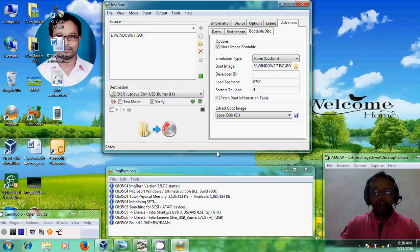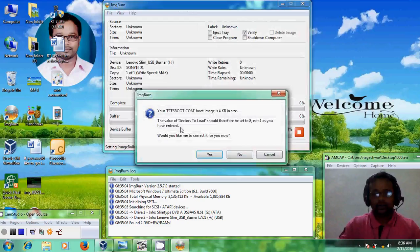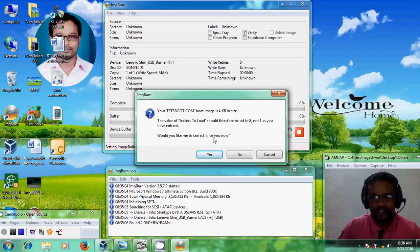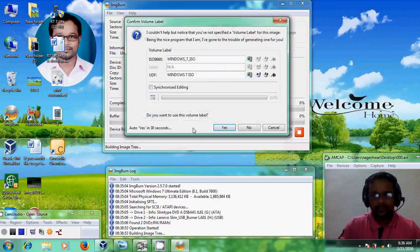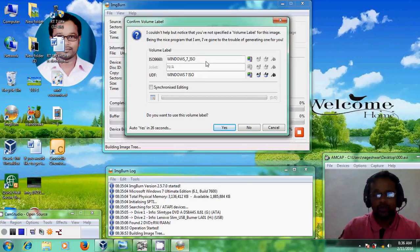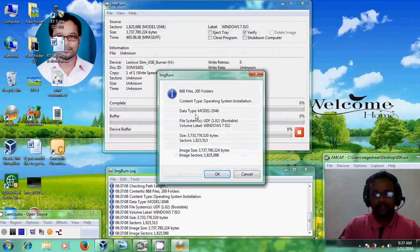After that, just click on this to start the conversion process. If you get the message 'Would you like me to correct it for you now?', just click Yes. If you want to give your volume label, that's fine. And after that, just click Yes. Now it is showing the number of files being copied into the bootable disk.